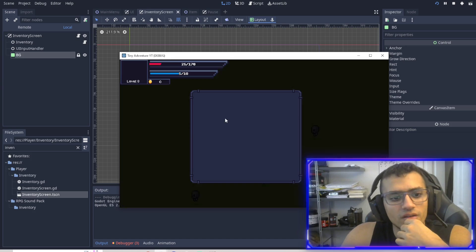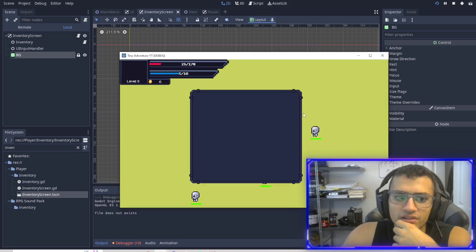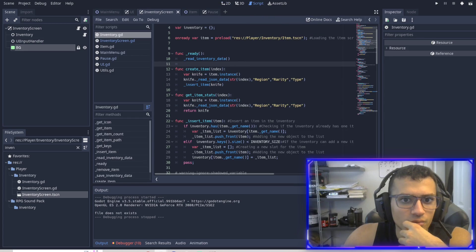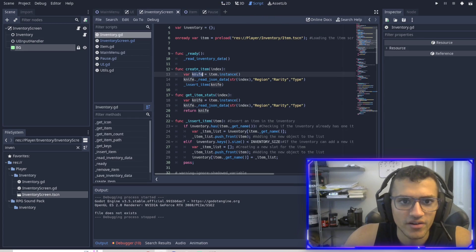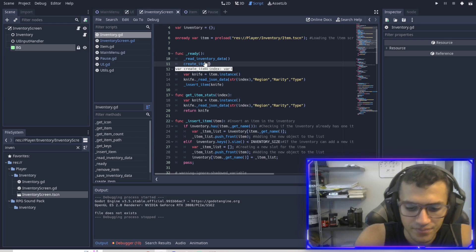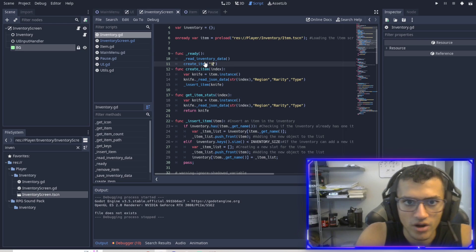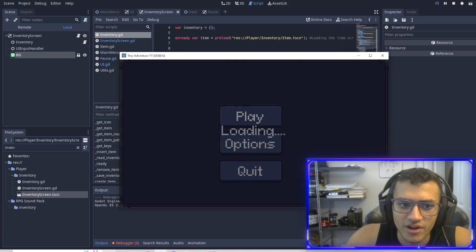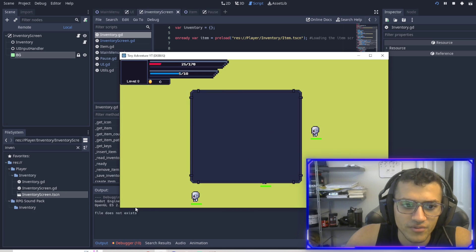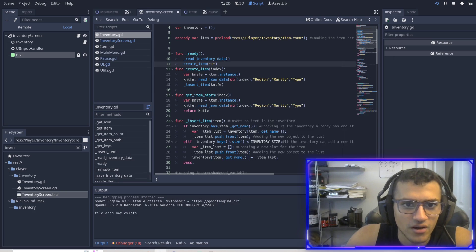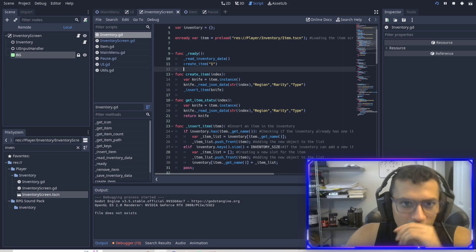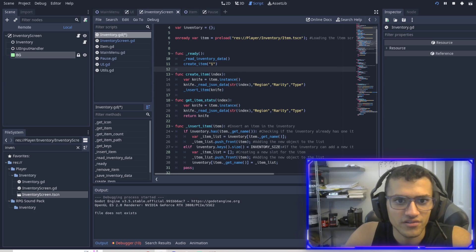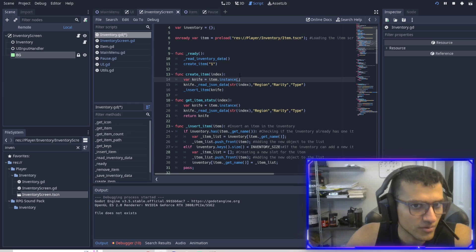Let's play and see what happens, see if we get any errors. Okay, no errors. So now what we can do is let's try to create an item — create_item one, I guess. Let's play and see what happens. Awesome — nothing happened, or something happened but no errors. So we've created an item but we haven't put it anywhere. We've instanced it, but we haven't put it anywhere.